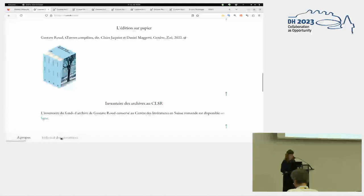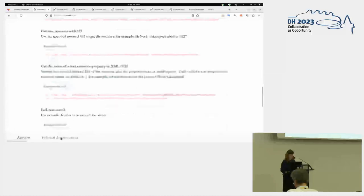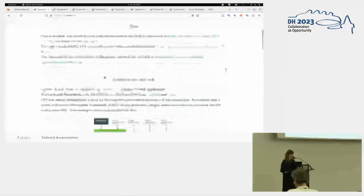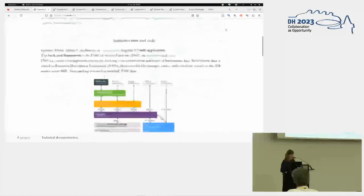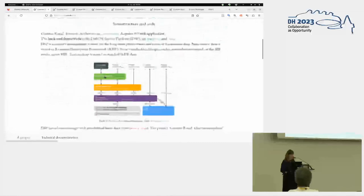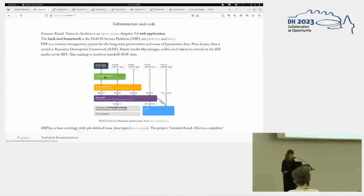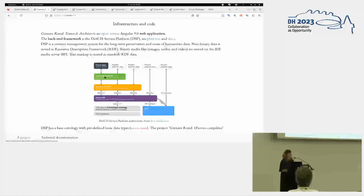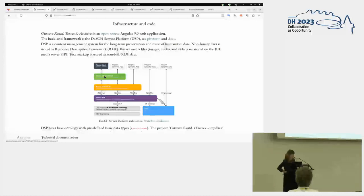In terms of the infrastructure that we use, just a couple of words about it. We use an infrastructure that is a Swiss-based, this dash service platform is a Swiss-based infrastructure, is a content management system that is focused on the long-term preservation and reuse of humanities data, but we use it also during the project. Data are stored in RDF, except for binary media files that are stored on a IIIS media server called CP.